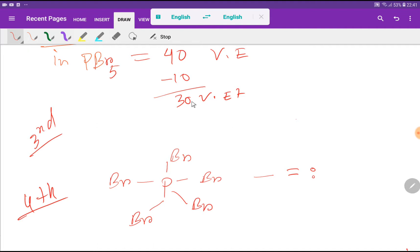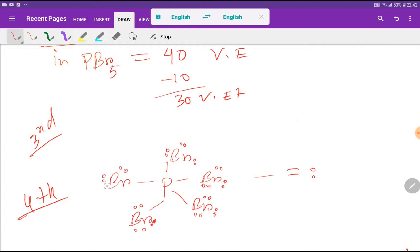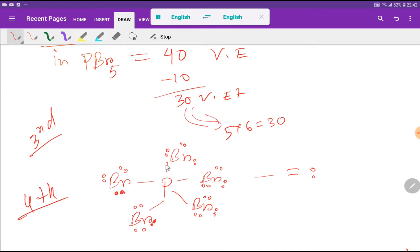These 30 remaining valence electrons will be used to satisfy the octet for the outer atoms first. Each bromine already has 2 electrons from the bond, so it needs 6 more. Five bromines times 6 electrons each equals 30 — so we have used all the electrons. This completes the Lewis dot structure for phosphorus pentabromide.